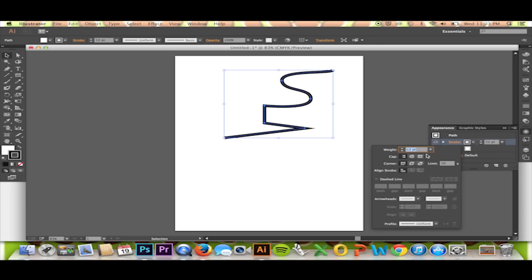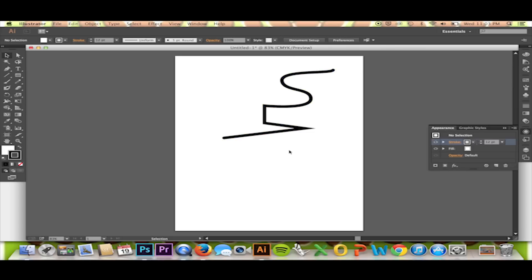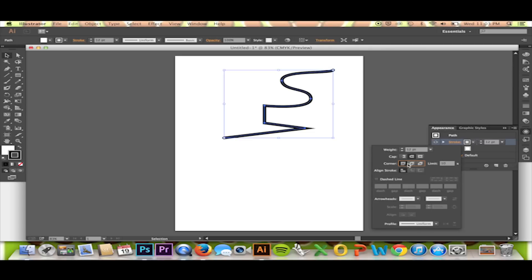Here you may select different caps including the round cap option. You may also edit the corners of your stroke. Do this with the buttons just below your cap options.